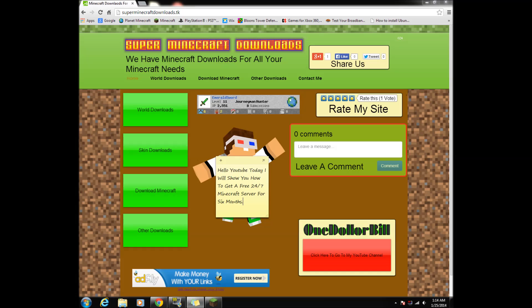Hello YouTube, today I will show you how to get a free 24/7 Minecraft server for 6 months.